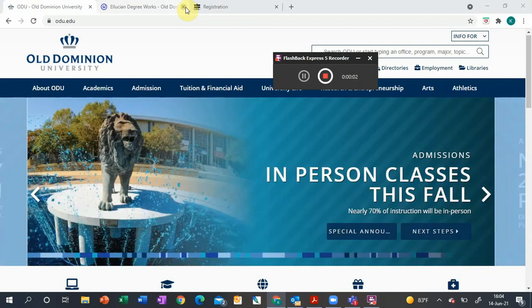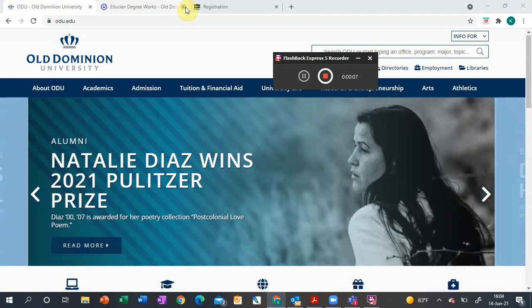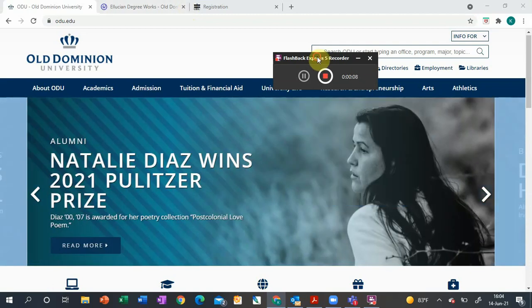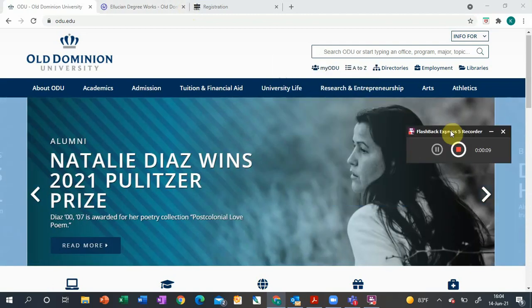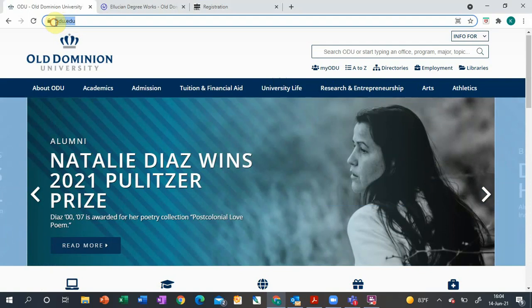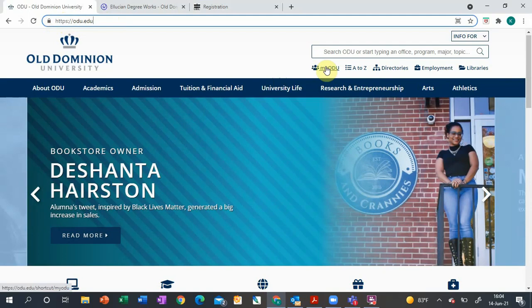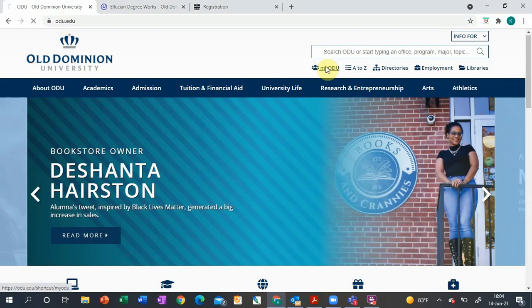Hey there, I'm Carrie. I'm going to walk you through how to use Degree Works at Old Dominion University. The first thing you'll do is go to ODU.edu and then click on My ODU.